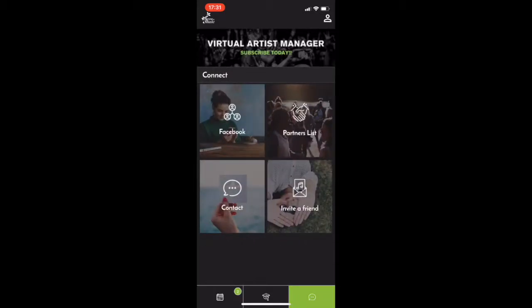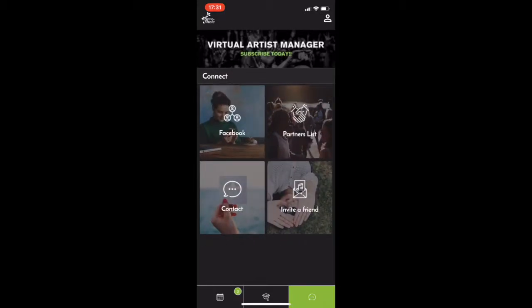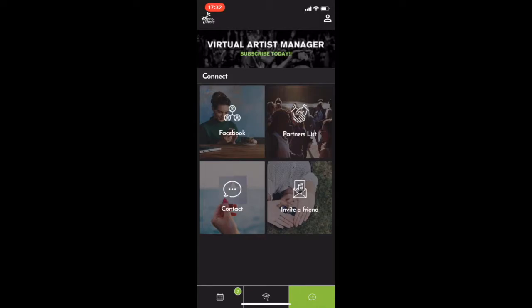If we jump over to contact, you also get access to our private Facebook group. Now, we post so many important tips and tricks and tools for artists to benefit their own music careers in here. We also post opportunities that you won't see anywhere else. So make sure you join the private Facebook group and stay plugged in and stay connected.